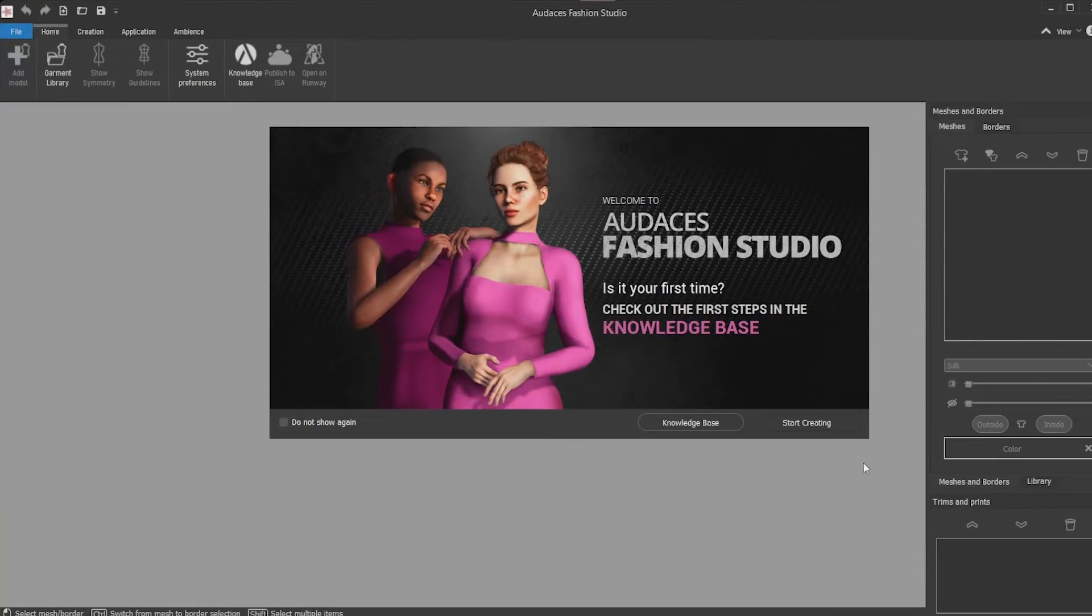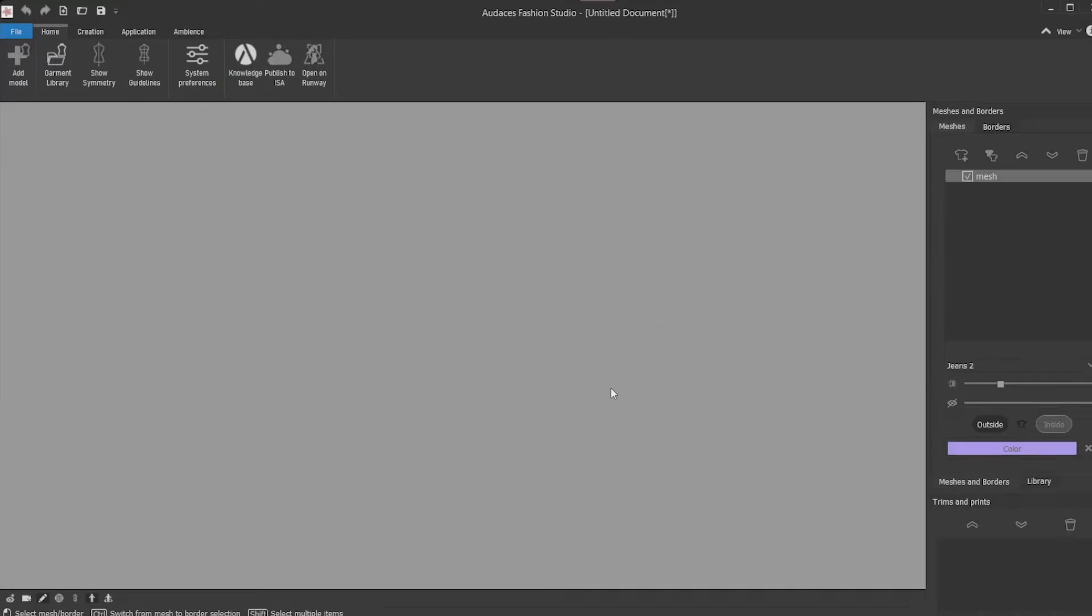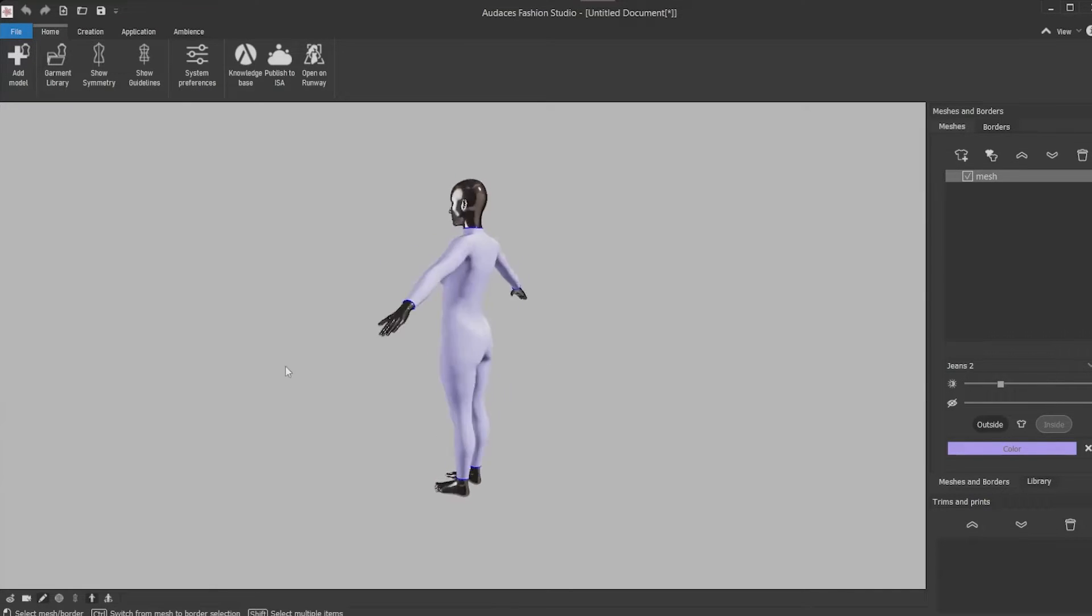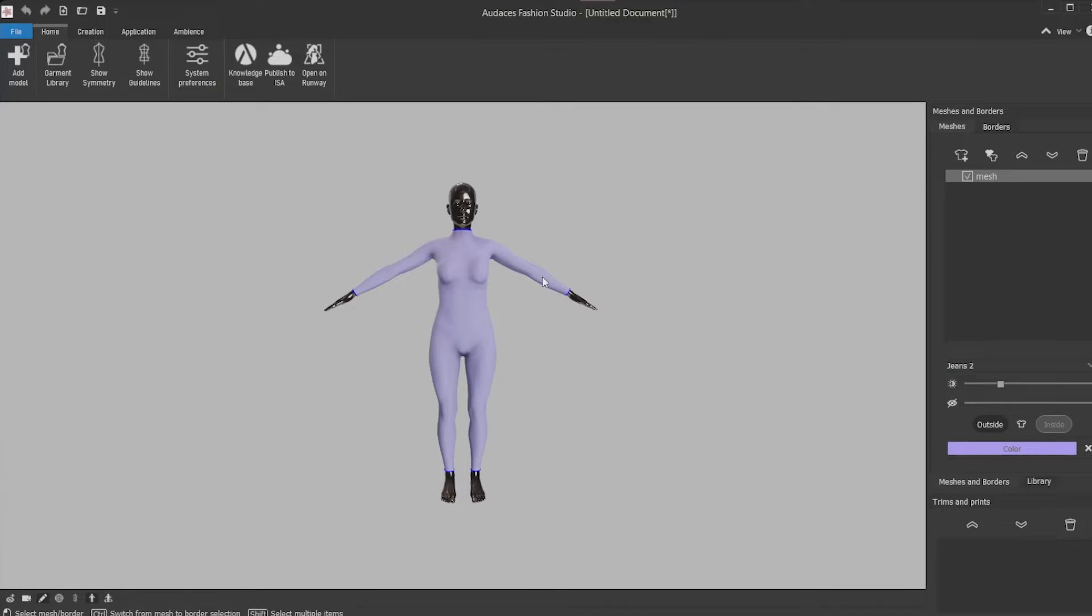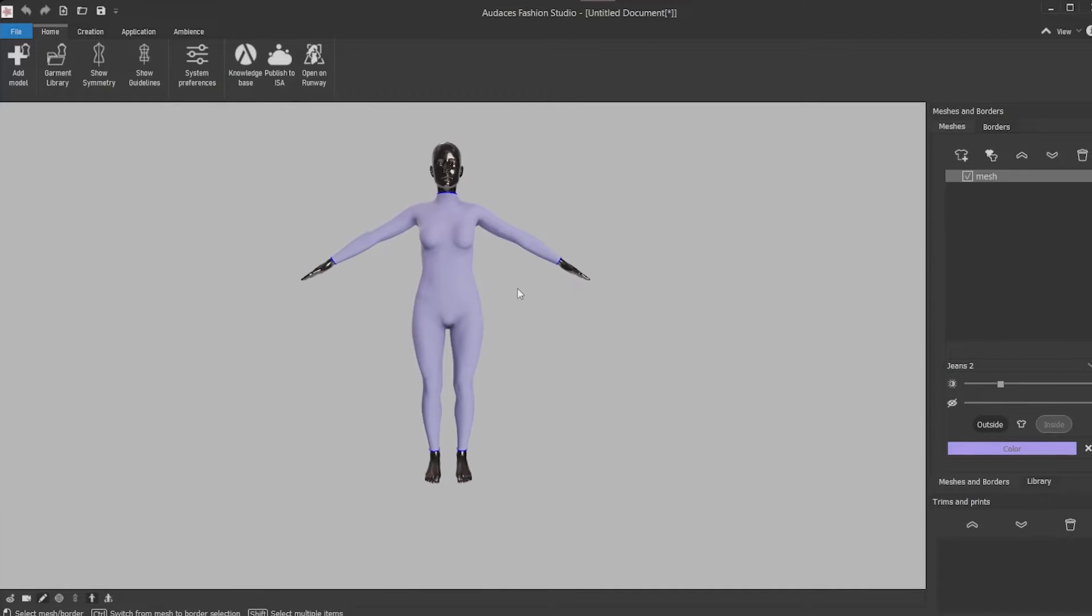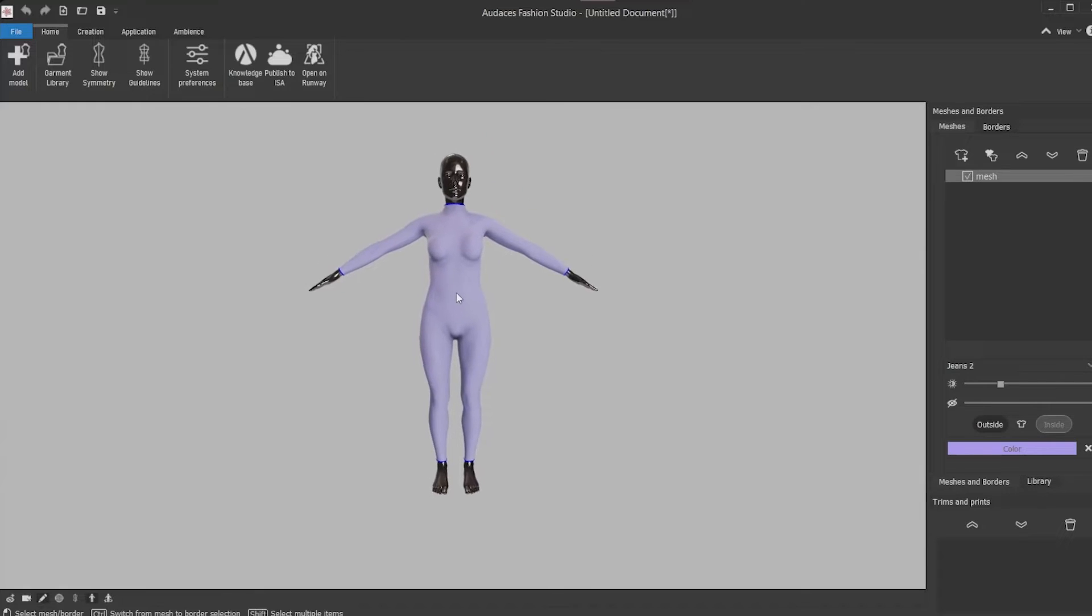To start the creation of our design let's click start creating. Then you must select a mannequin and click OK. To move the mannequin on our workspace click and drag to spin and have a 360 view. To zoom in a specific area move the cursor there and scroll the mouse wheel. To move the mannequin over the workspace click and drag it to wherever you want.